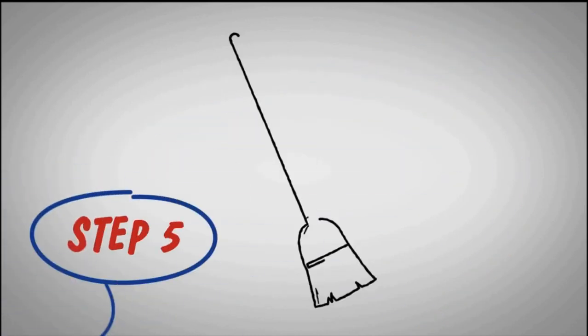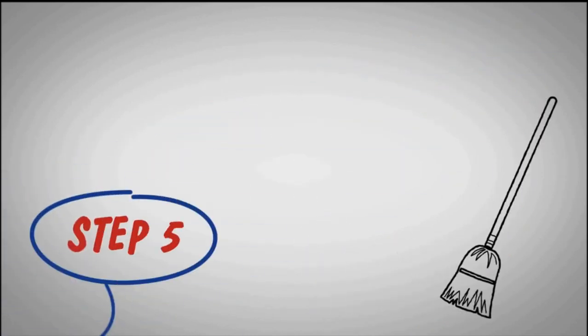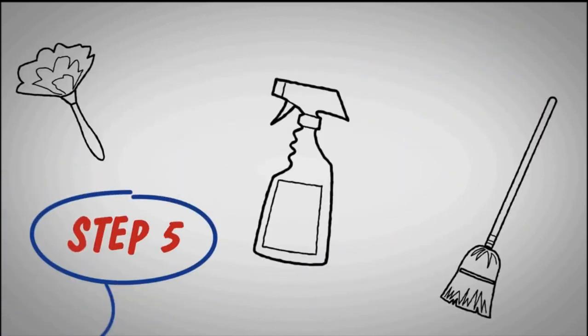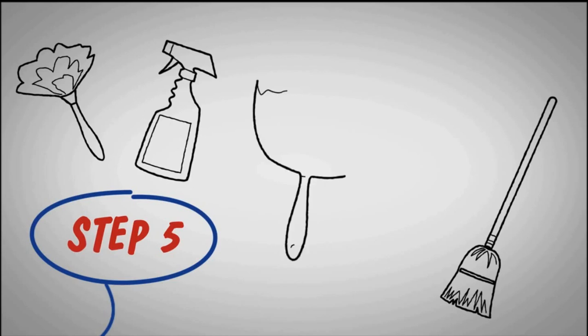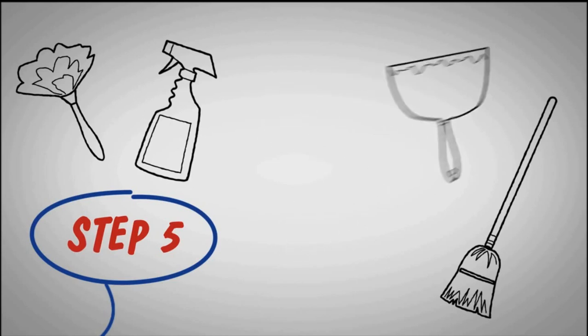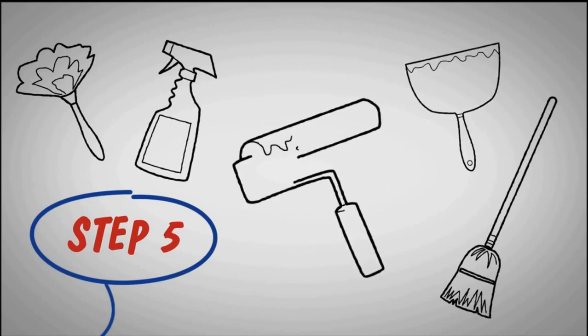Step 5. Do a final round of clean up. That includes the windows. Nicks and gouges in the walls should be filled in and painted at this time as well.